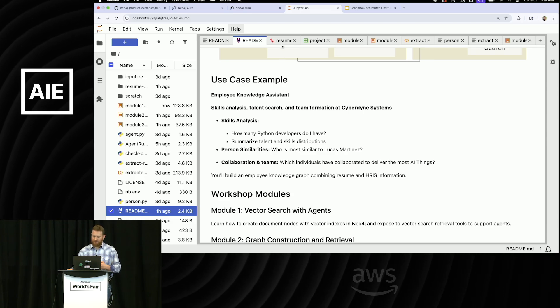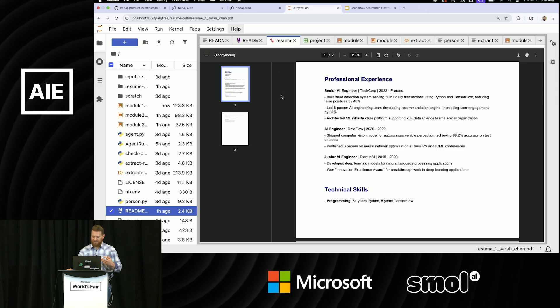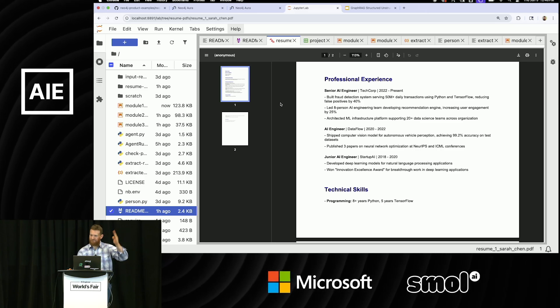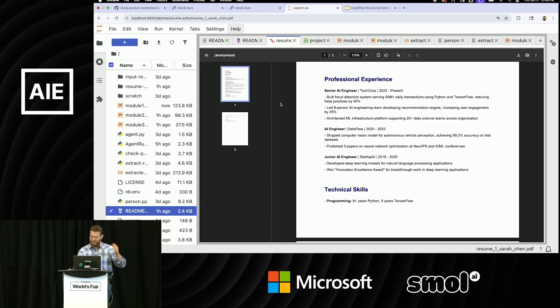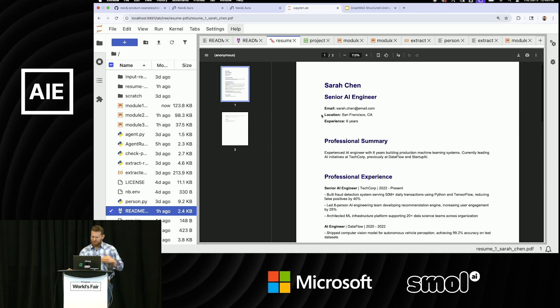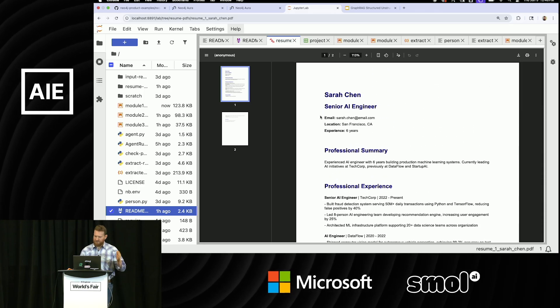And the data that we're going to start with today is just going to be in resumes. I just have these PDFs, just like a folder of resumes that are pretty standard. It just lists people's professional experience and descriptions.